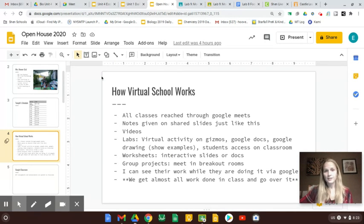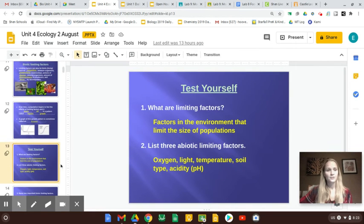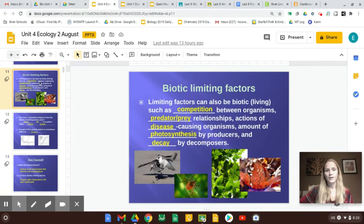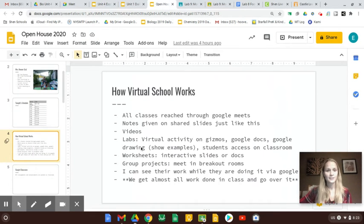Notes are given in PowerPoint just like this, or slides. So I can show them pictures and fill in the blanks, whatever they need to see for notes.